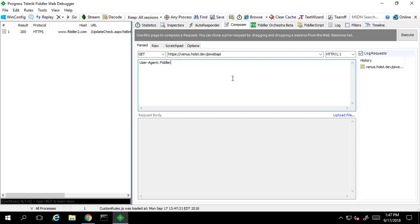So let's test out submitting a basic HTTP request. We'll use a GET request, and we'll use the main PI Web API landing page for the URL and hit Execute. On the left-hand side, we see we have a new entry in our log. We've gotten a 401 response.